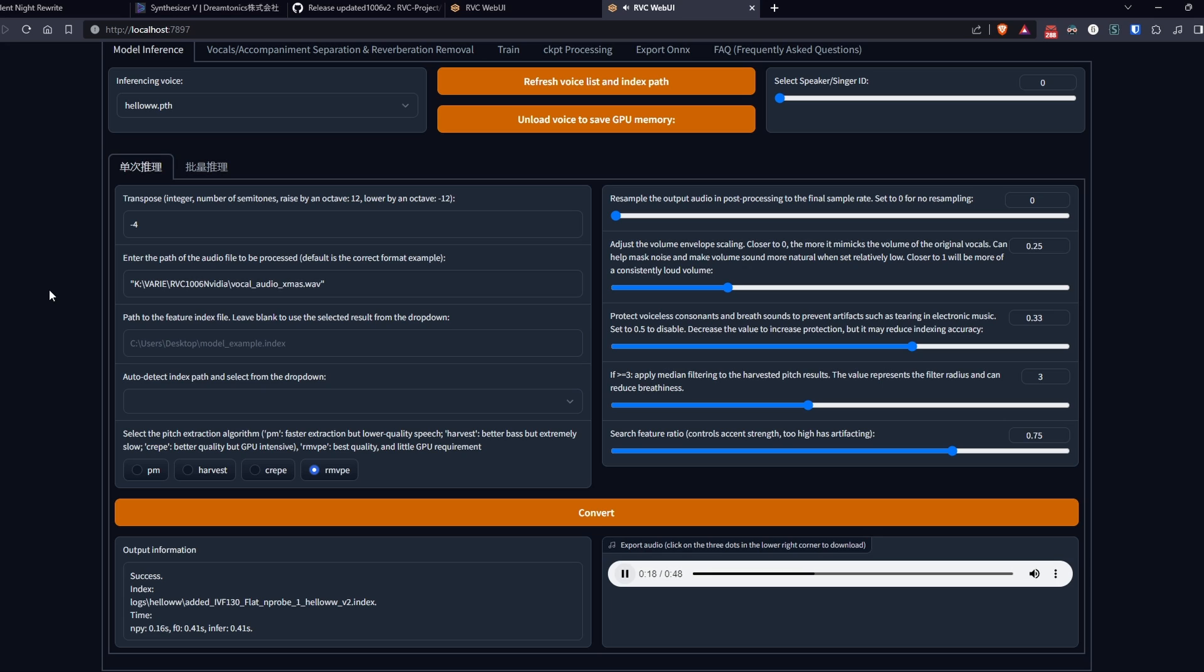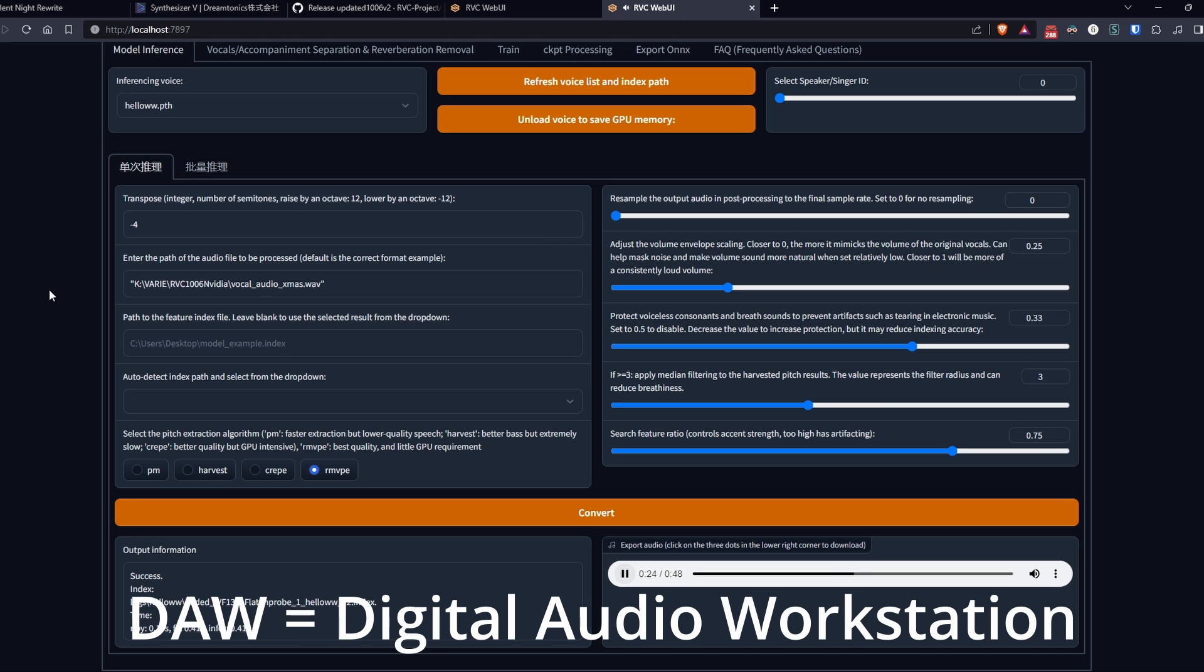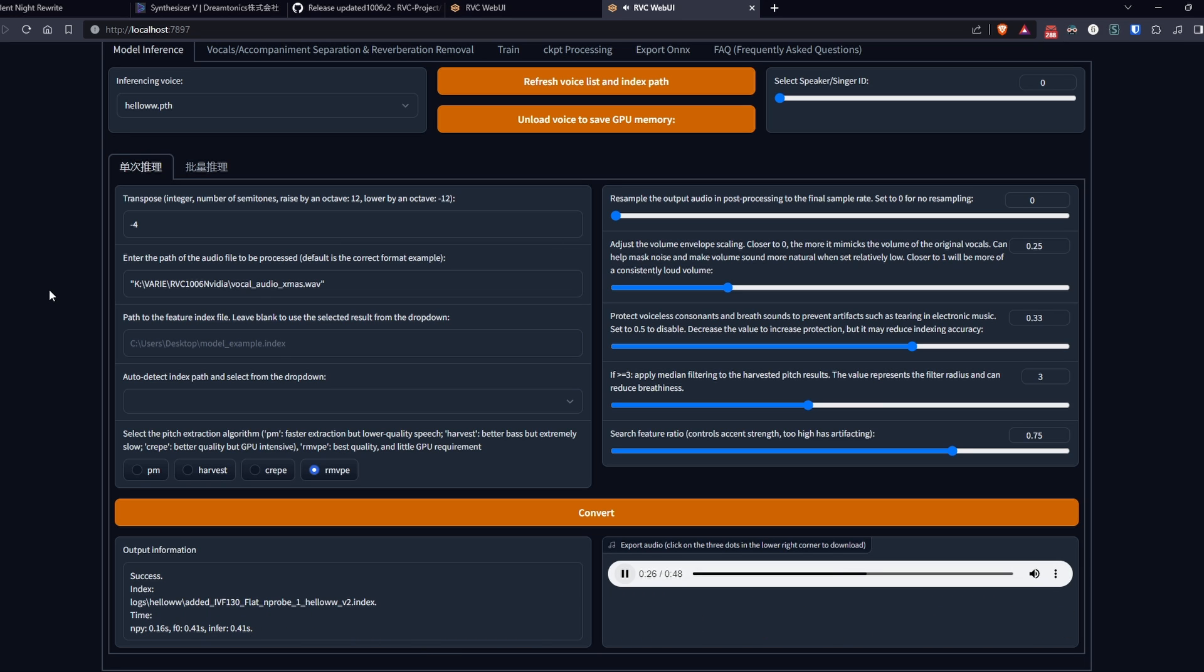And I've also created a background music with my favorite DAW, FL Studio. And here's the final result with the voice I mentioned at the beginning.